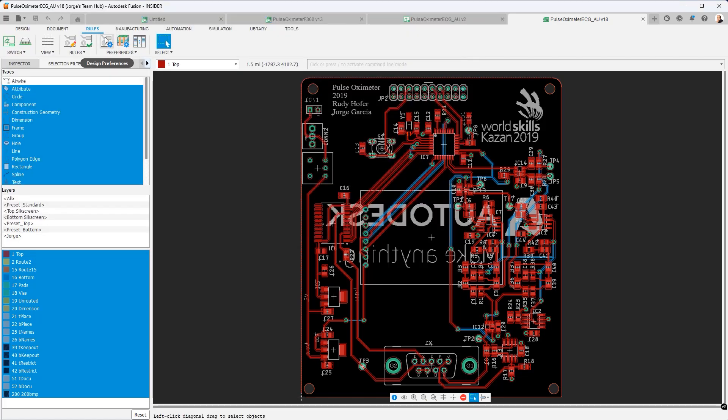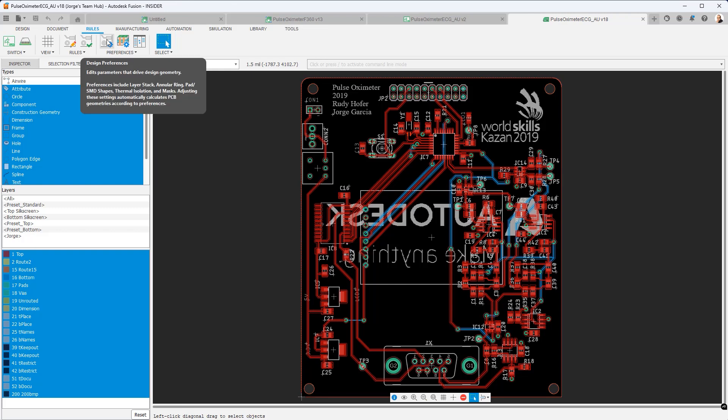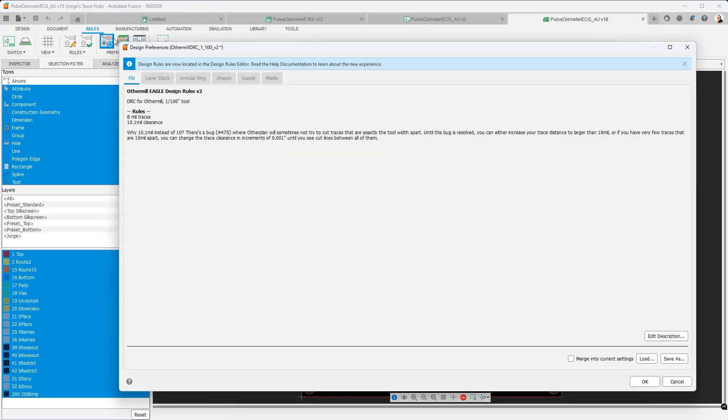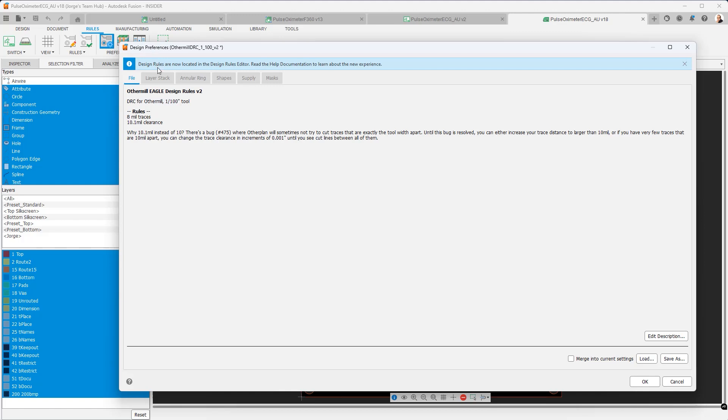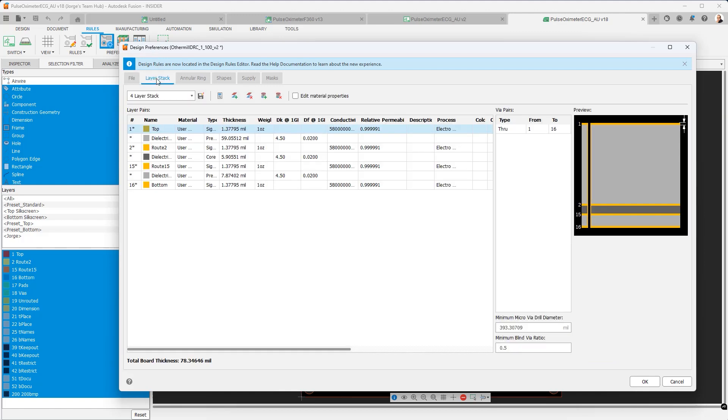Next I want to show you the design preferences. In design preferences we have everything that is a manufacturing constraint. Mentally you can think about it as the ground floor of the rules of your design. These are the absolute minimums. You'll notice we'll have several tabs and in another video we're going to go in full detail. We can go into the layer stack. Here we define our different layers, also the via pairs. One thing I want to highlight is that minimum micro vias and blind via ratios are determined in this tab.